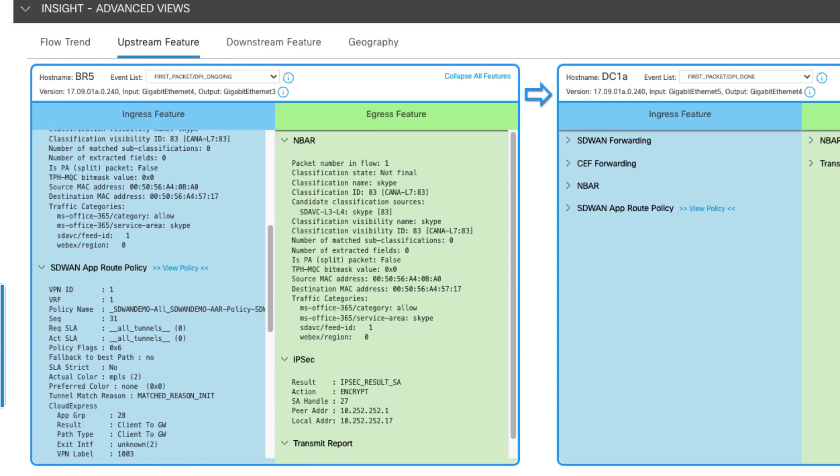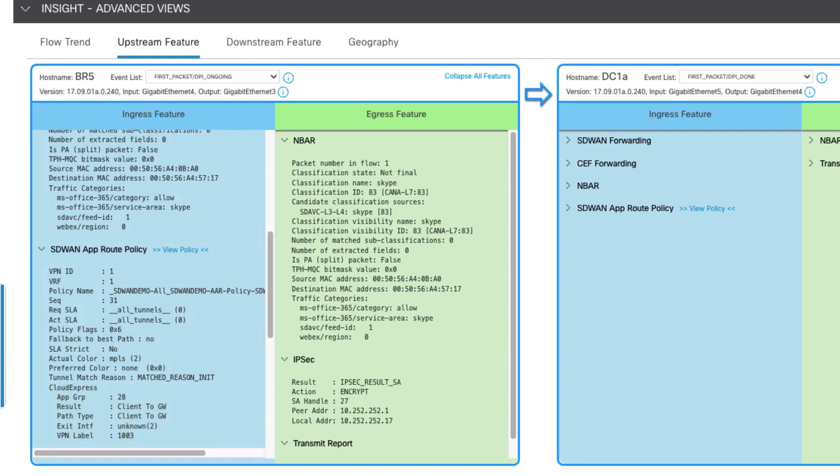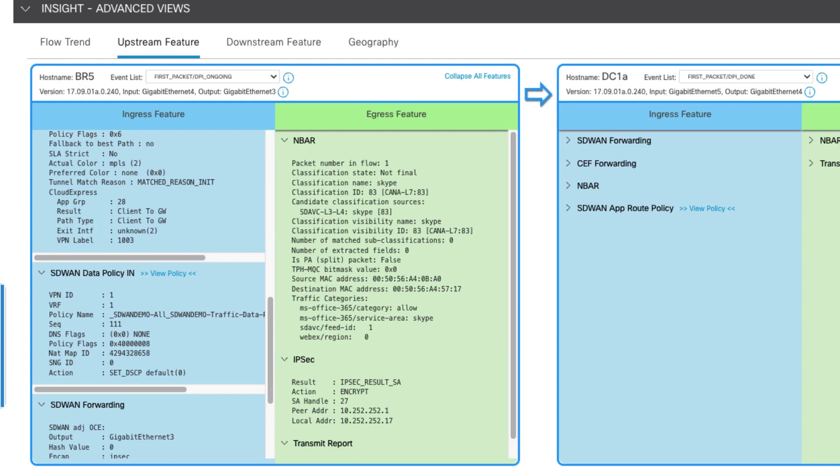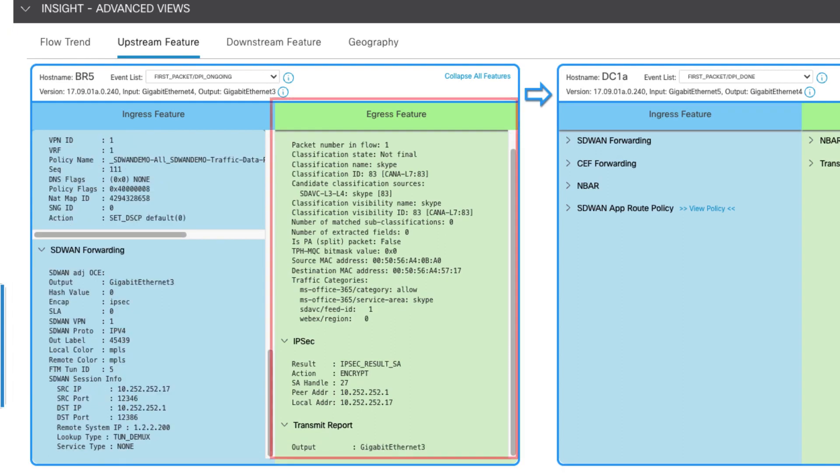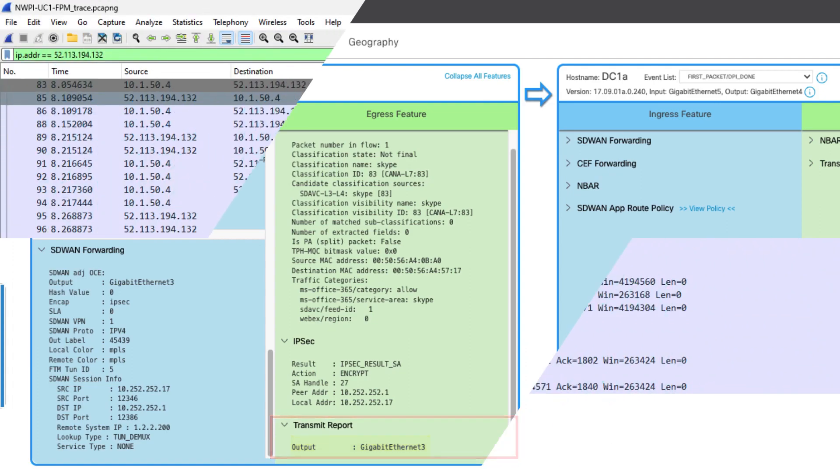In the app route policy section under Cloud Express, we can see that the first packet is routed to a gateway site configured through cloud-on-ramp for SaaS optimization of Microsoft 365. On the egress side of the advanced view, the transmit report shows the packet outputs from the router using Gigabit Ethernet 3, which is the MPLS backhaul to our gateway site.